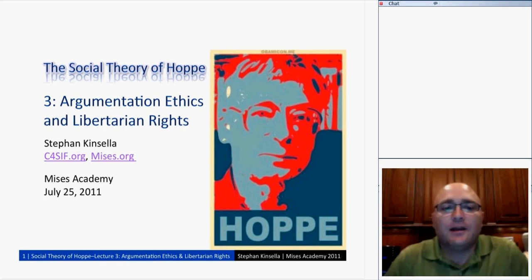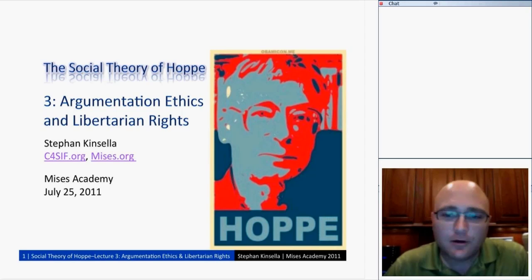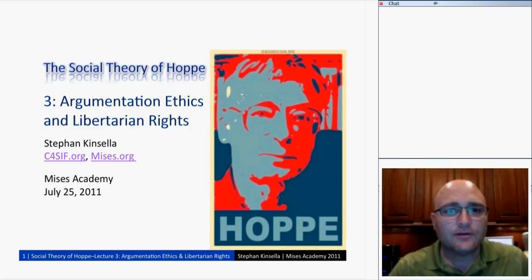Tonight we'll talk about argumentation ethics. I have a lot of slides, but some of them will go very fast because they're just background in case you want to look at them later. But let's go ahead and dive right into tonight's lecture.